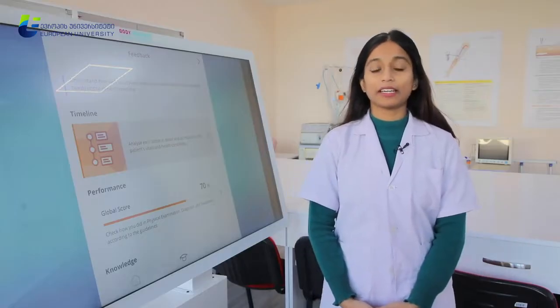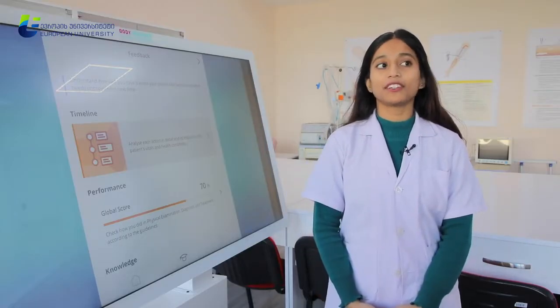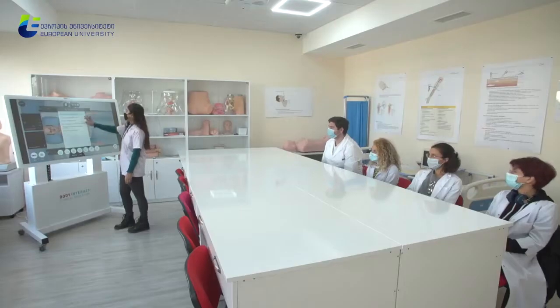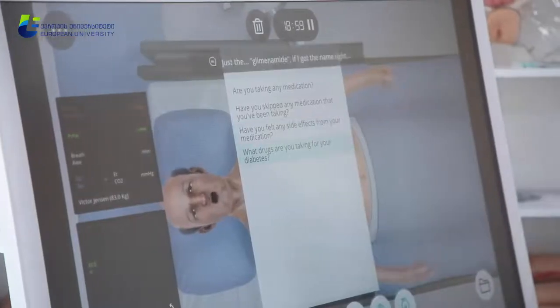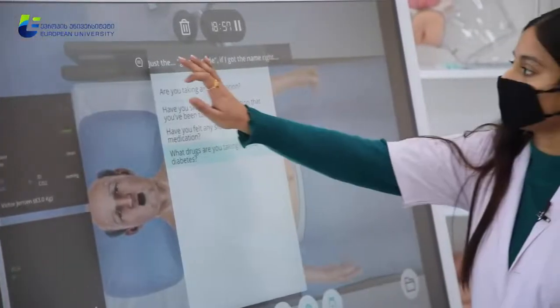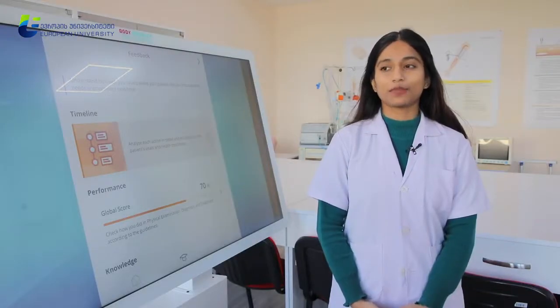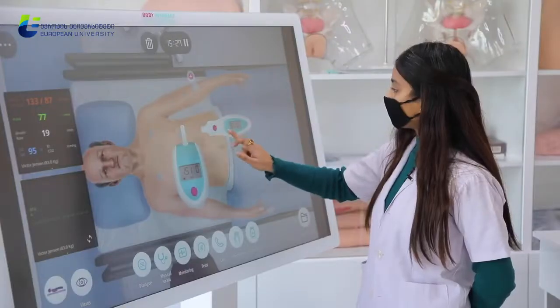I'm a student of European University, and during the pandemic times, our university provided us the opportunity to have an experience with Body Interact. We can use this system not only from the university itself, but also at our homes from our laptops and mobile phones. I'm very excited to do the simulations because it is totally an experience of a hospital setting.